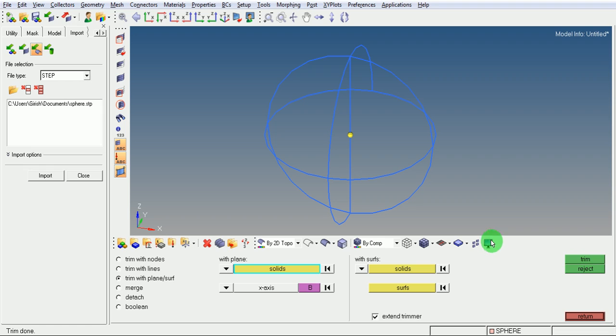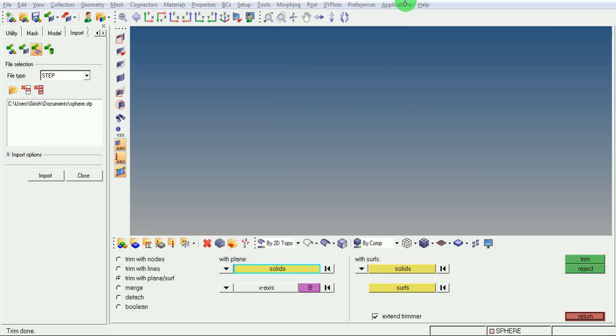Now the solid is divided into three parts.